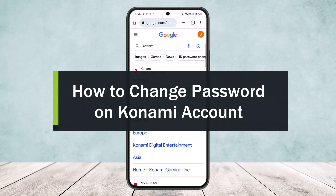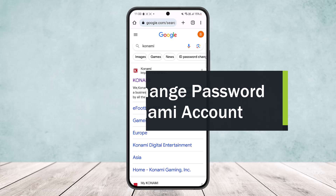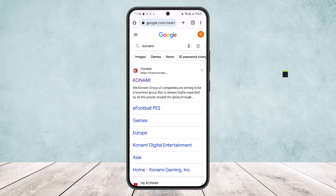How to change your password on a Konami account. Hello everybody, welcome back to my channel. Today I'll guide you on how you can change your password for your Konami account. The process is quite simple and easy, so let me guide you through.